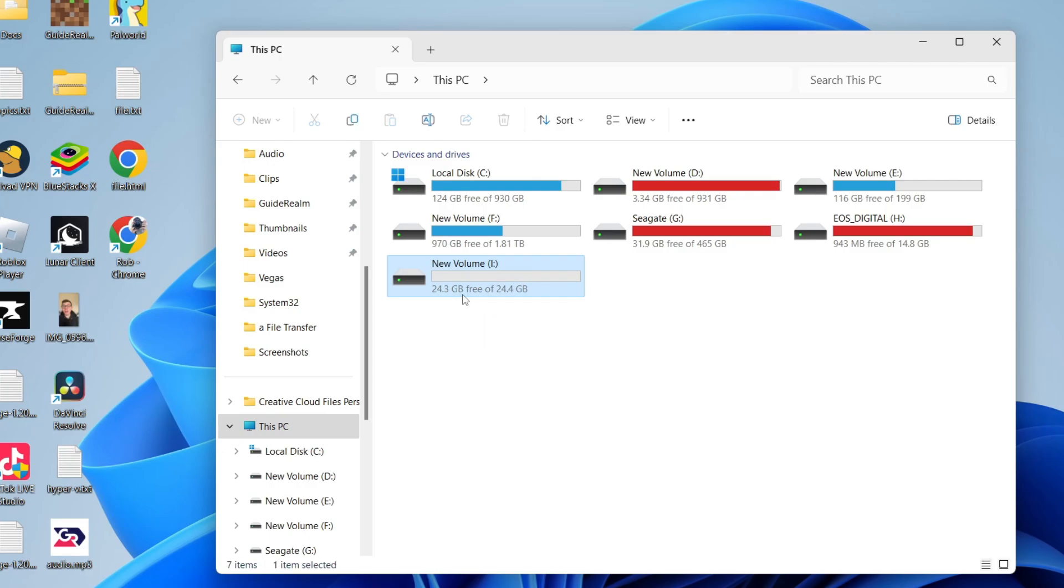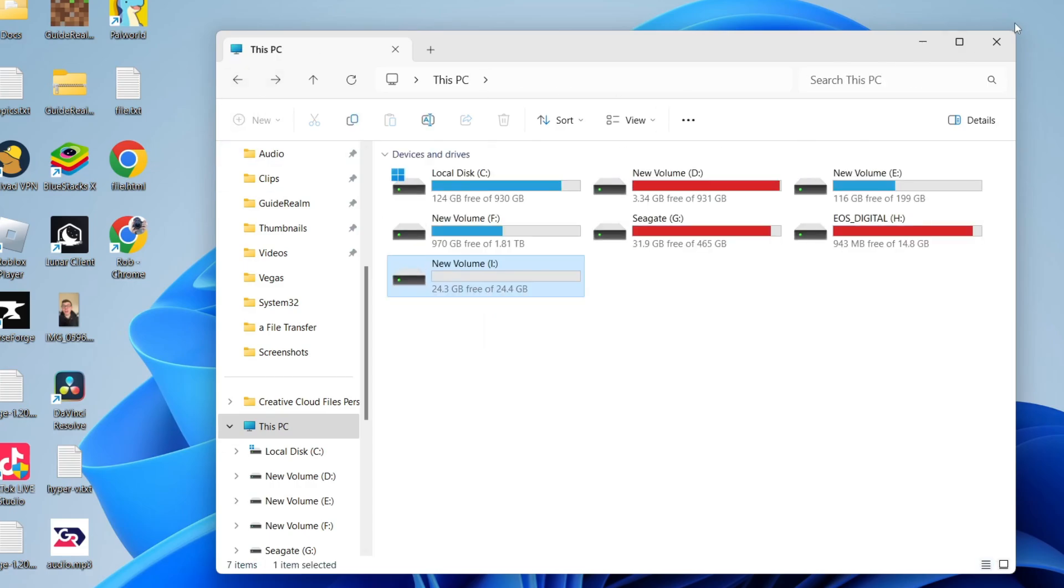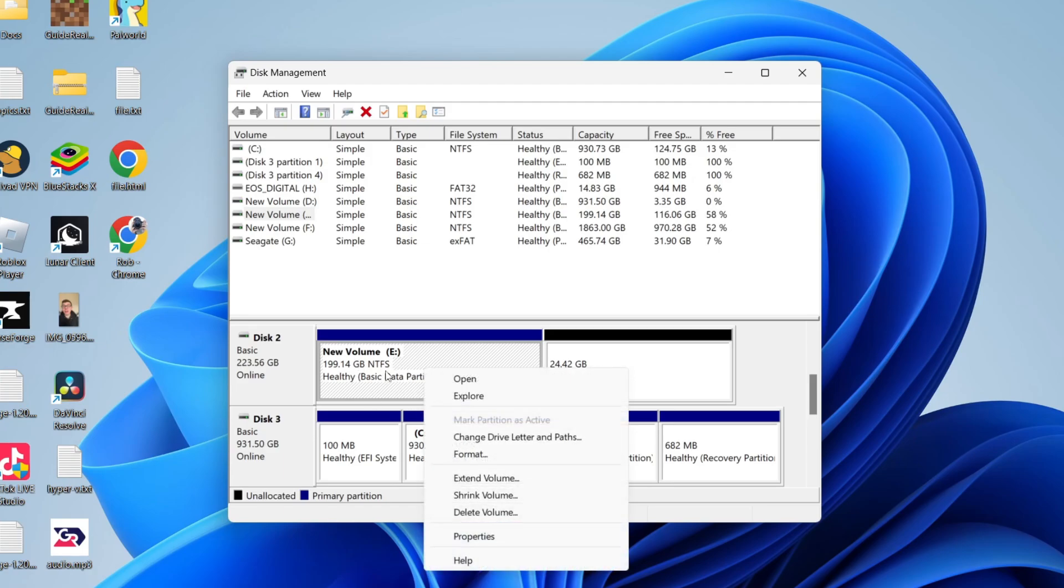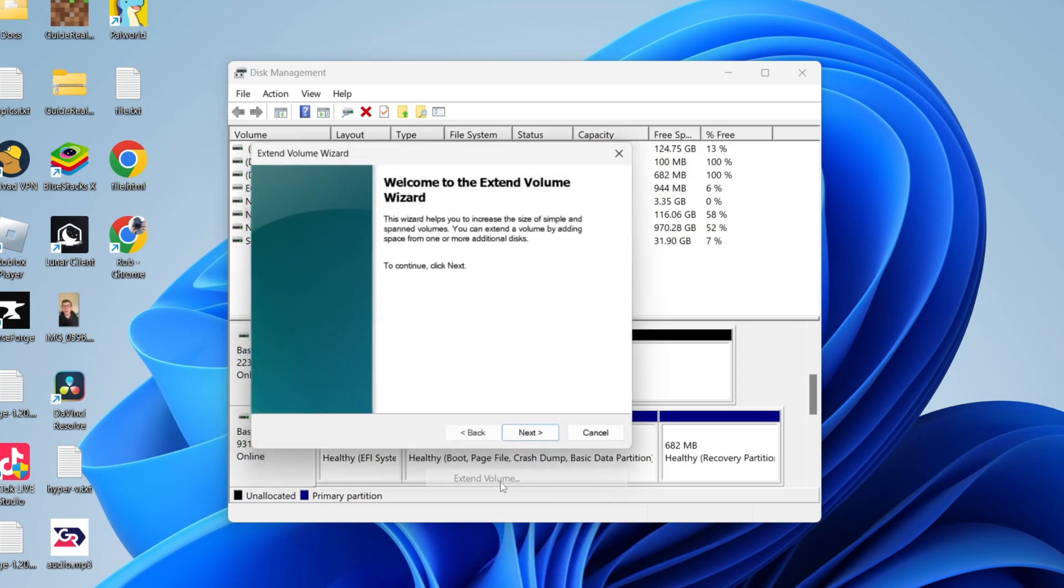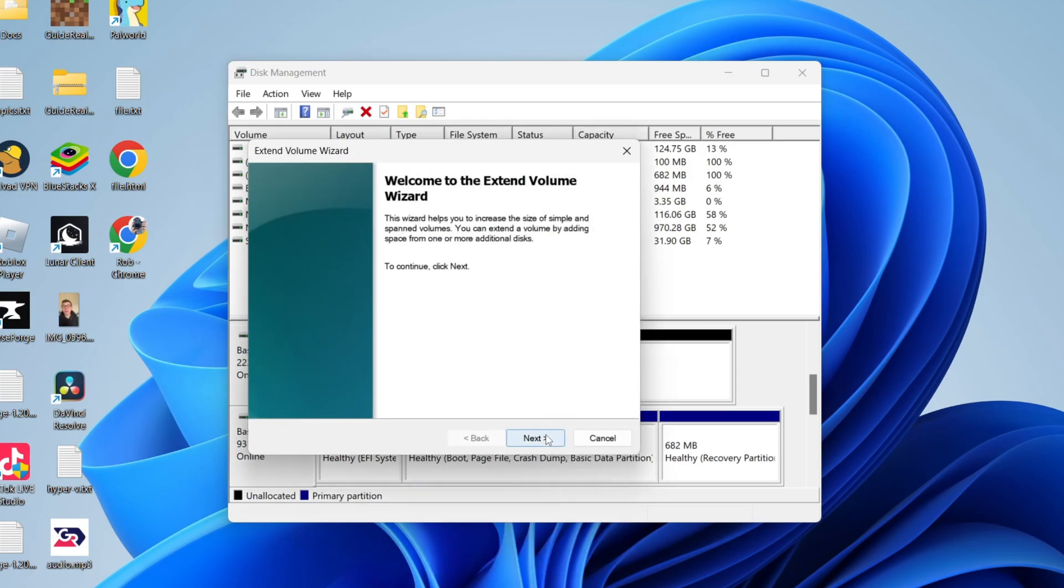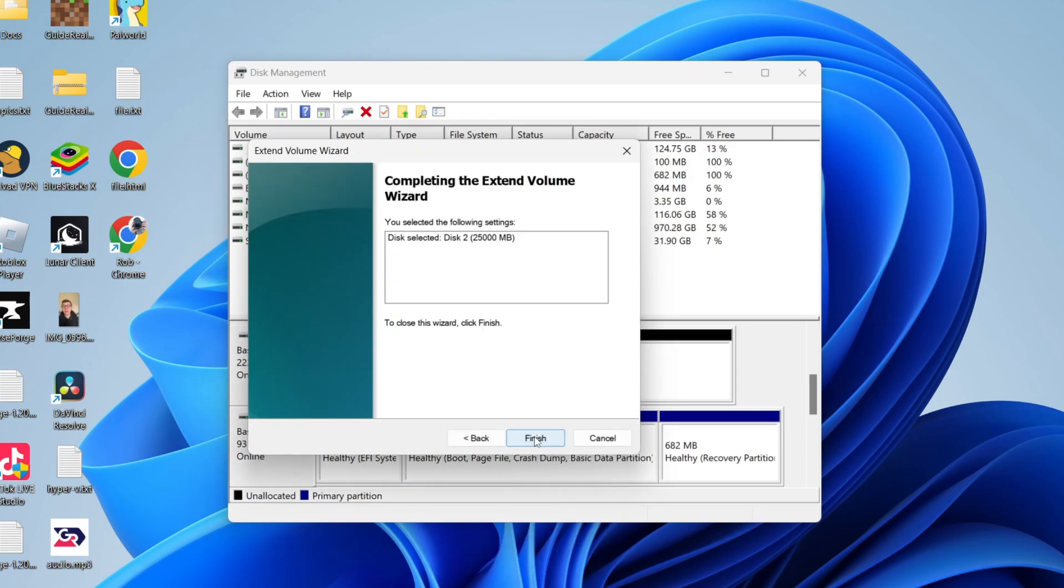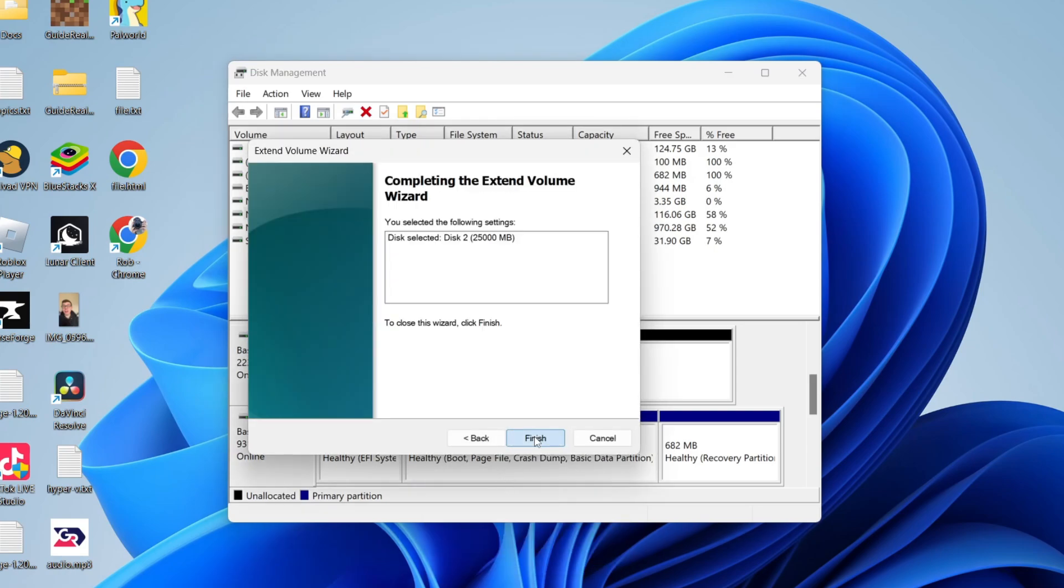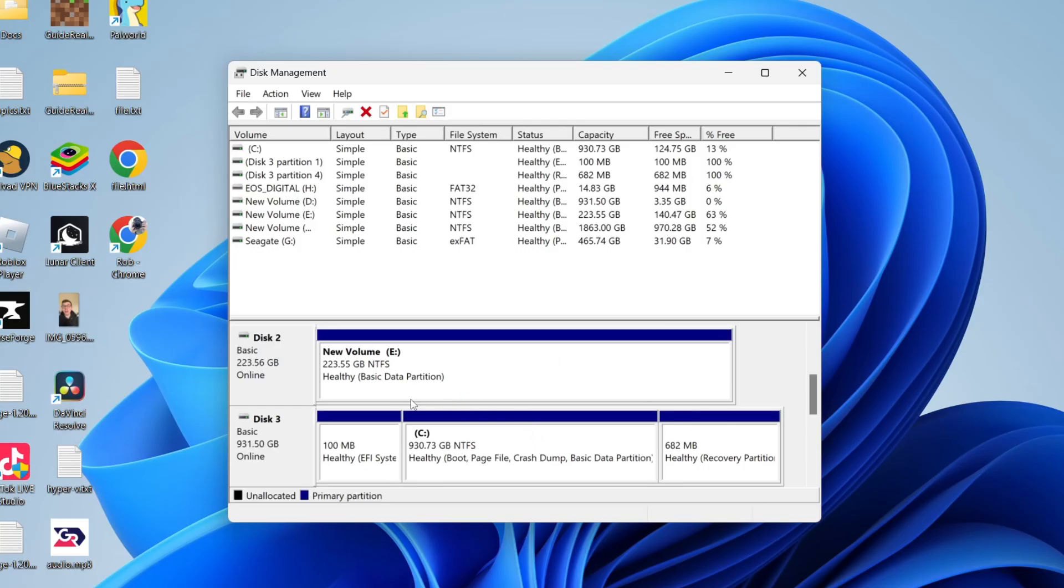As you can see, there it is, and you can start using it. However, if you're in the position where you just want to have the unallocated space in the main disk, then all you need to do is right-click on the main disk here and click on 'Extend Volume.' Click Next, then select the space, which is this one here. Press Next again, press Finish, and there we go.